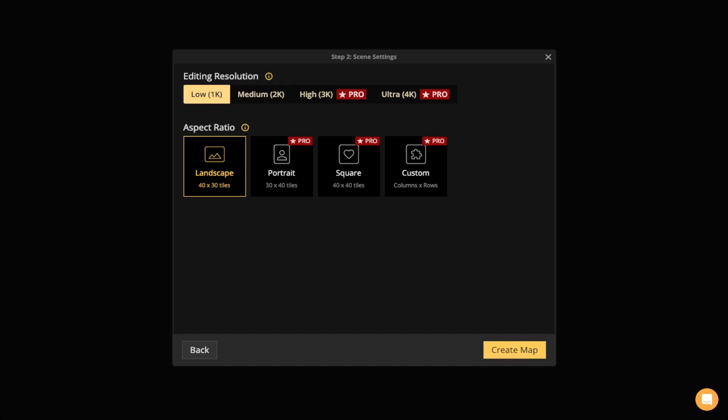If you do have a decent machine, you can go with High 3K editing, or if you have a really powerful machine, Ultra 4K is great because the stamps are going to be much crisper and easier to see.